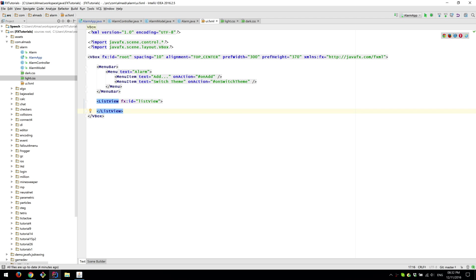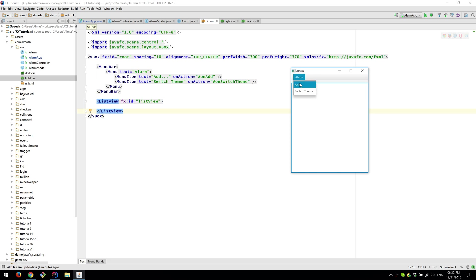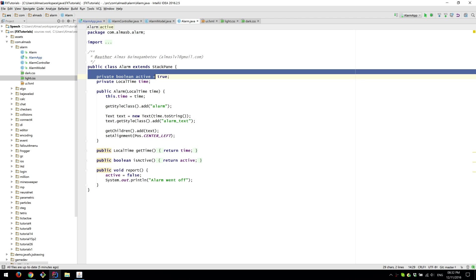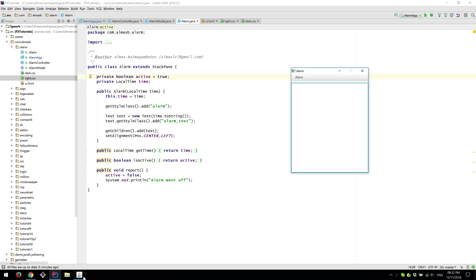And then we have our list view which is this thing which contains those alarm objects. An alarm object is a domain specific object for our application and it is also a node. So we extend stack pane so that we can easily put things into the list view without having the need to convert them from being pure objects to something that can be displayed on the screen.